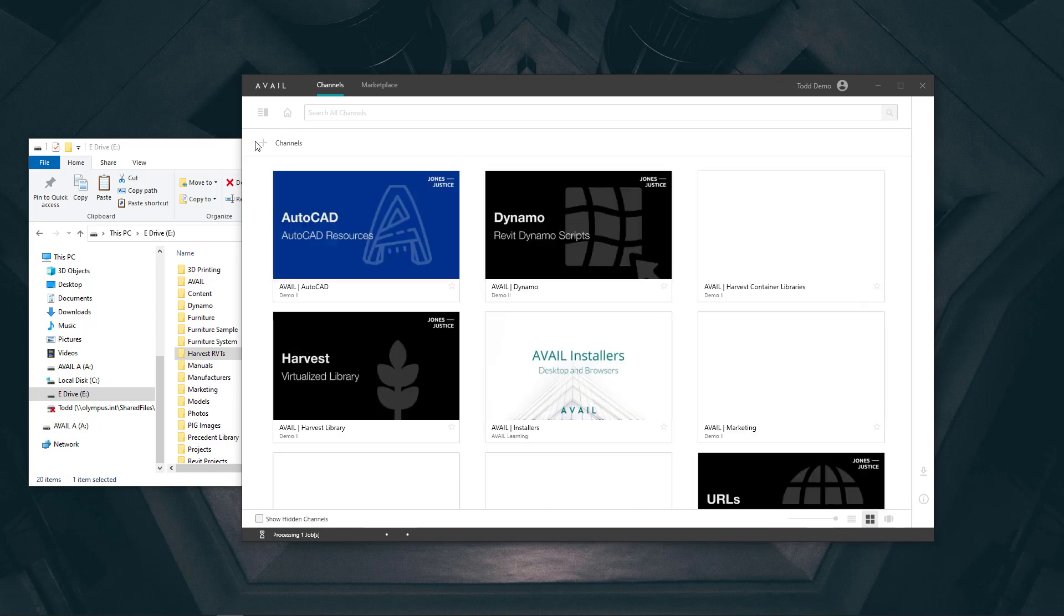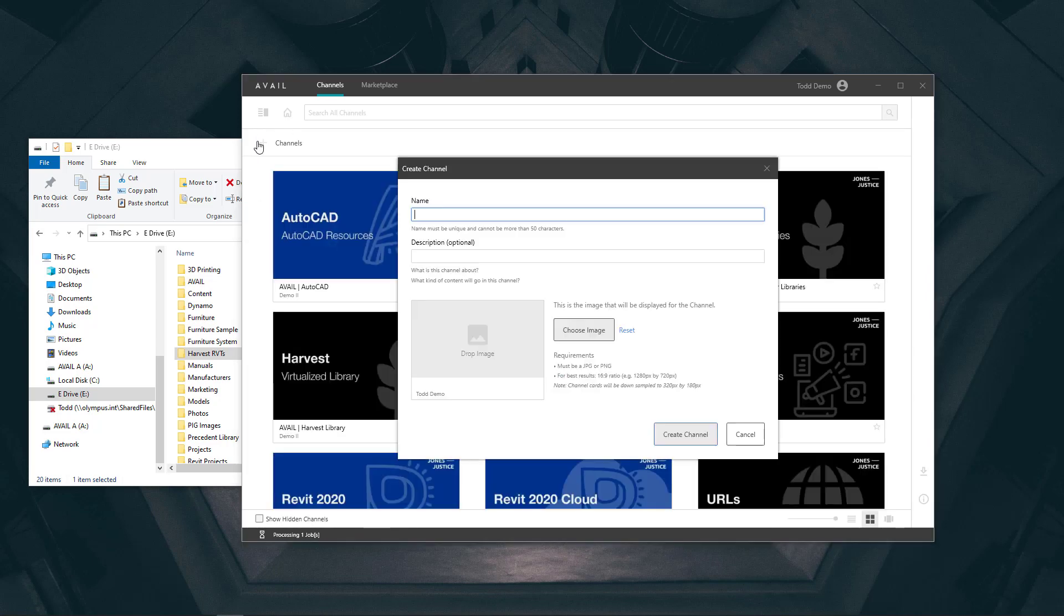The second channel will be the output location for our harvest content, what we refer to as the destination channel, but you can call it whatever you'd like to.